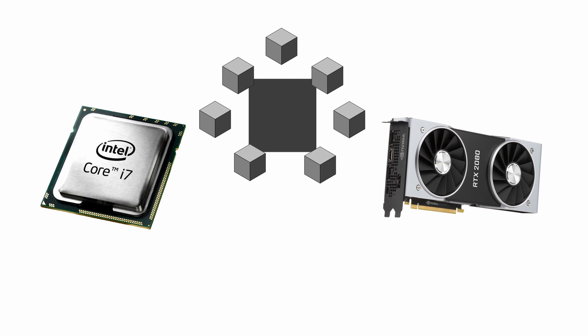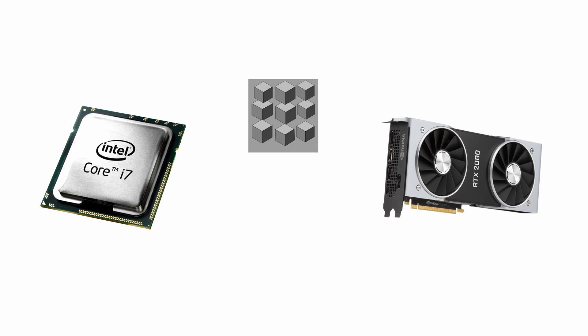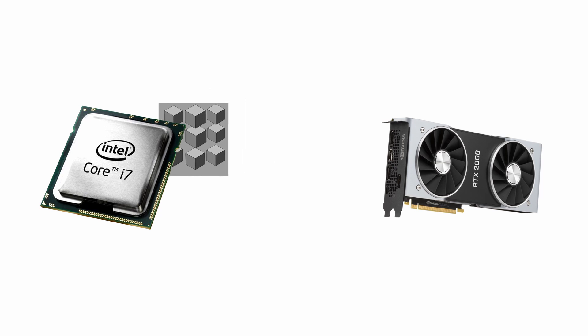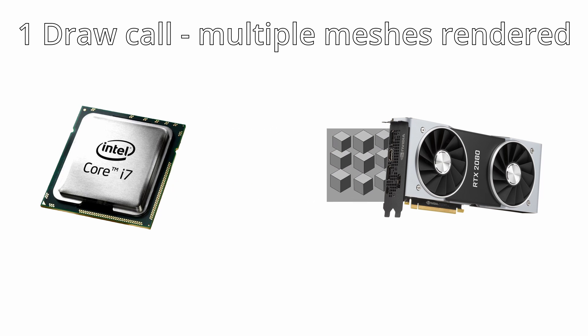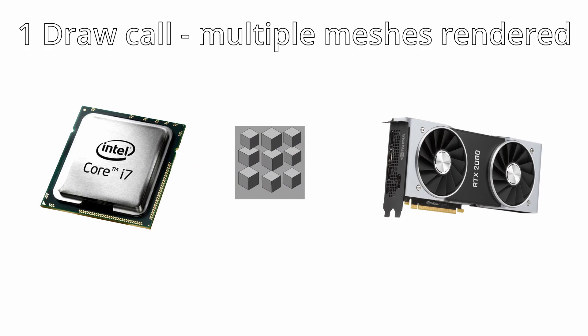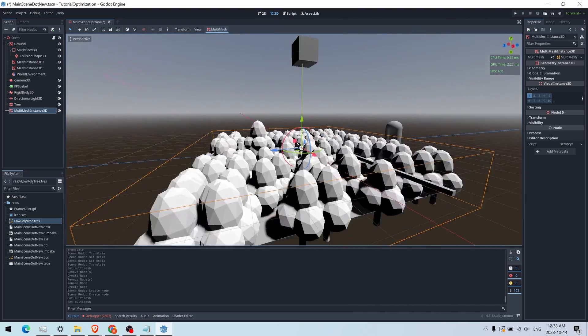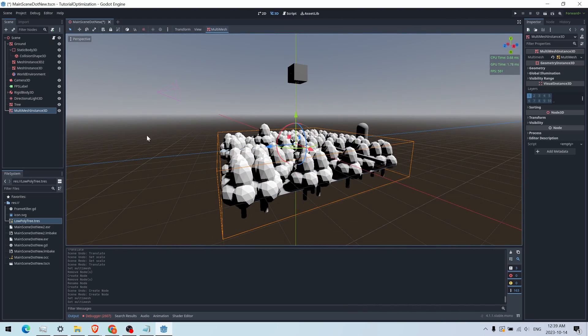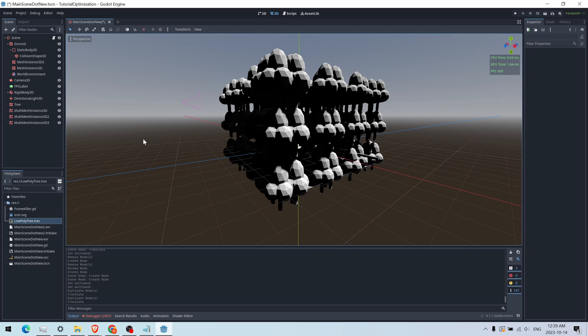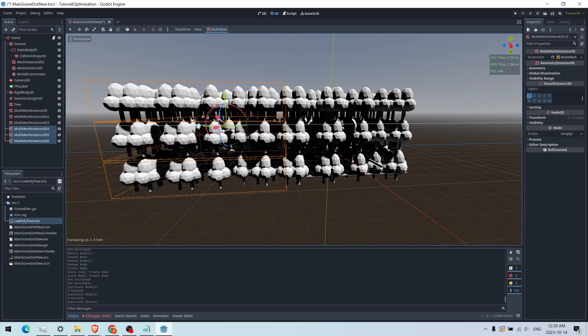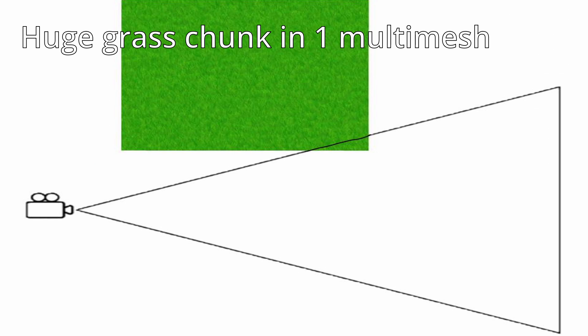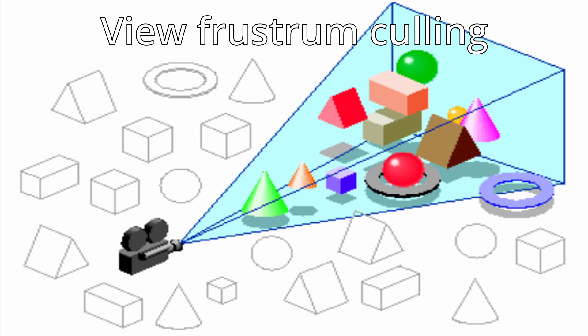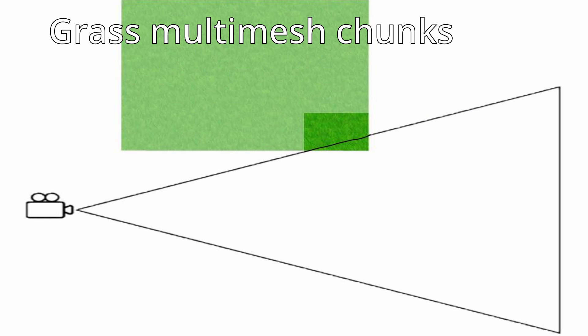One solution to this is a MultiMeshInstance3D, which is basically putting a bunch of meshes into one mesh node, and that mesh node needs only one draw call to render. In other words, instead of multiple draw calls for multiple meshes, it's one draw call for multiple meshes. That sounds a bit overpowered though. What's the catch? Well, since it's basically putting a bunch of meshes in one mesh node, the downside is that to render one, you have to render all of them. So view frustum culling won't work for each individual mesh in your multi mesh. So don't put too many things in one multi mesh, and instead chunk your multi meshes.